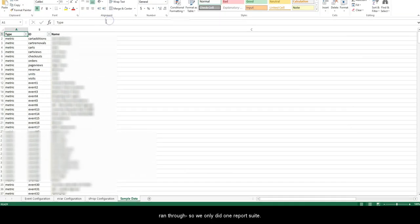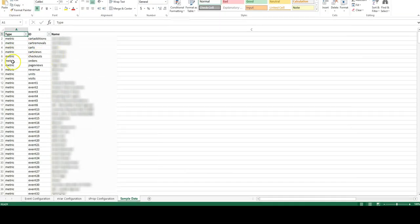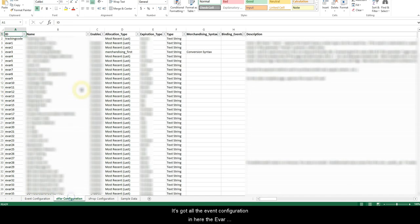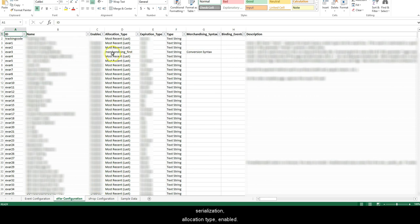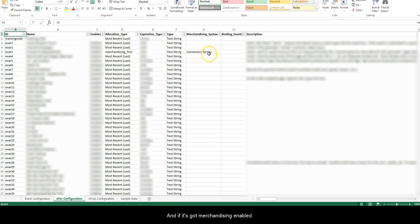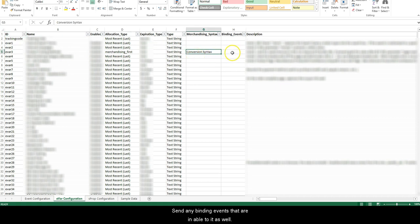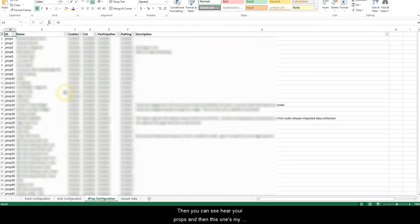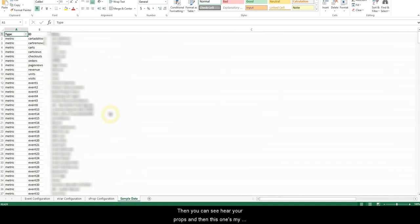We only did one report suite. It's got all the event configuration in here, the evar configuration—shows all the different settings, serialization, allocation type, enabled, and then the evar name and the evar ID, and then what type and the merch if it's got merchandising enabled, and any binding events that are enabled to it as well.